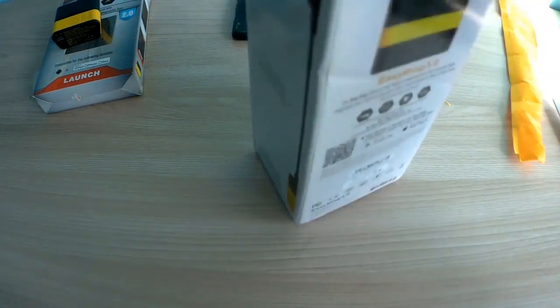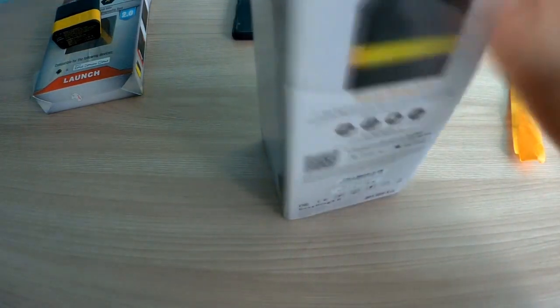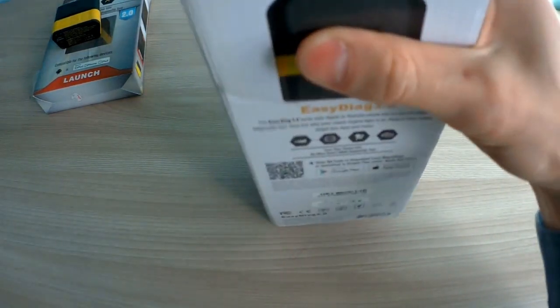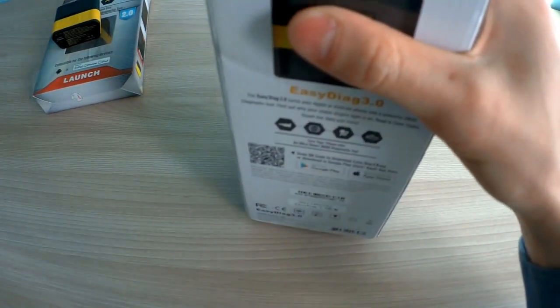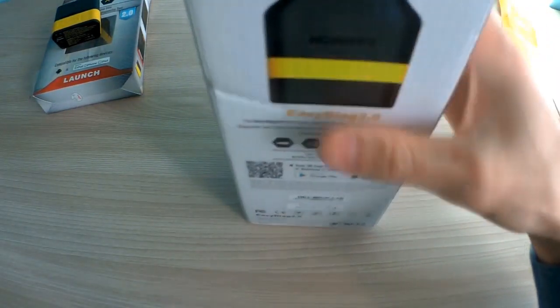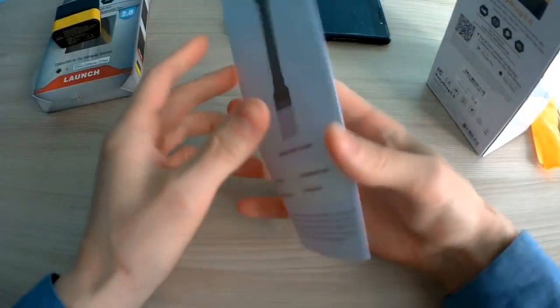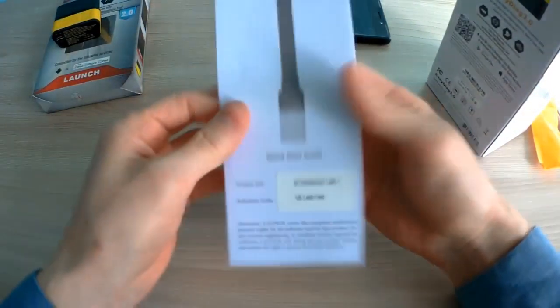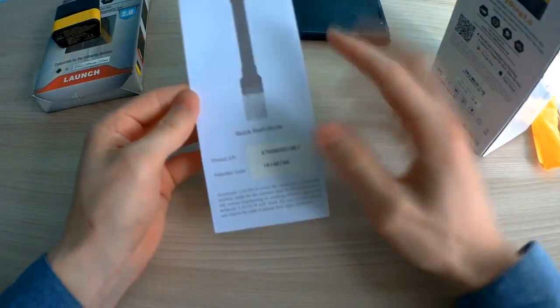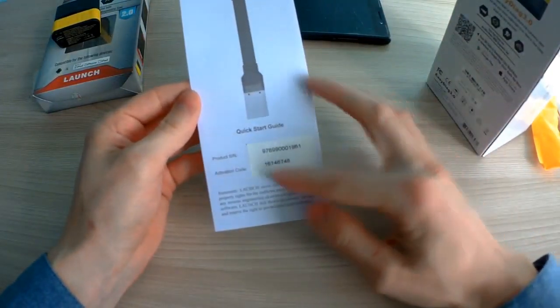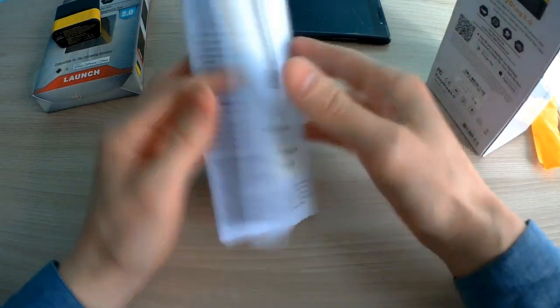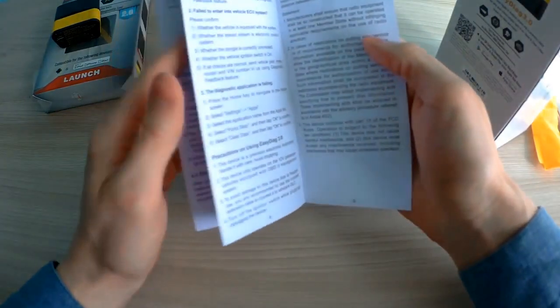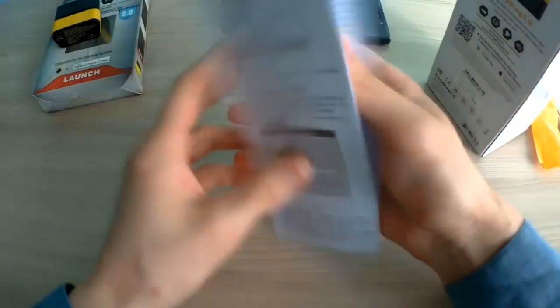Okay, first of all, you need to load the application for EasyDiag 3.0. Look, this is the registration information, and you can find this QR code to load the application.